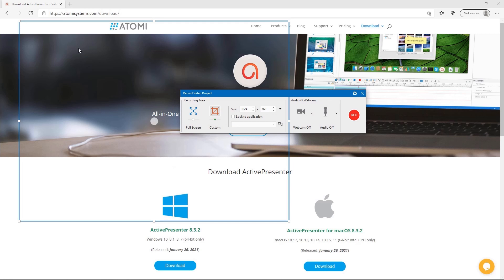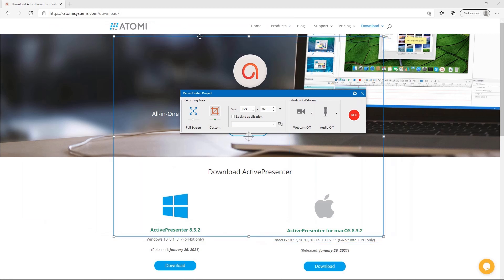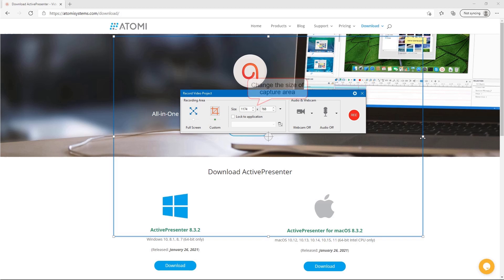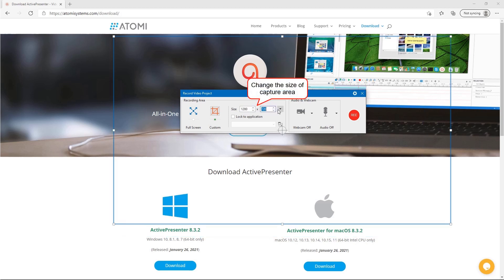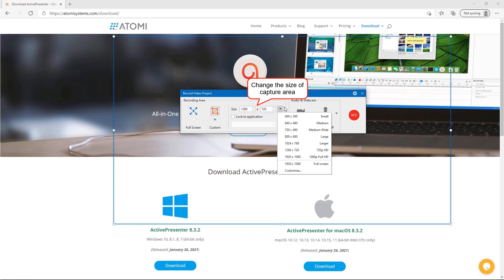To change the size and position of the capture area, just drag it on the screen. You can also have a precise capture area size using the size box, or select one from the presets here.